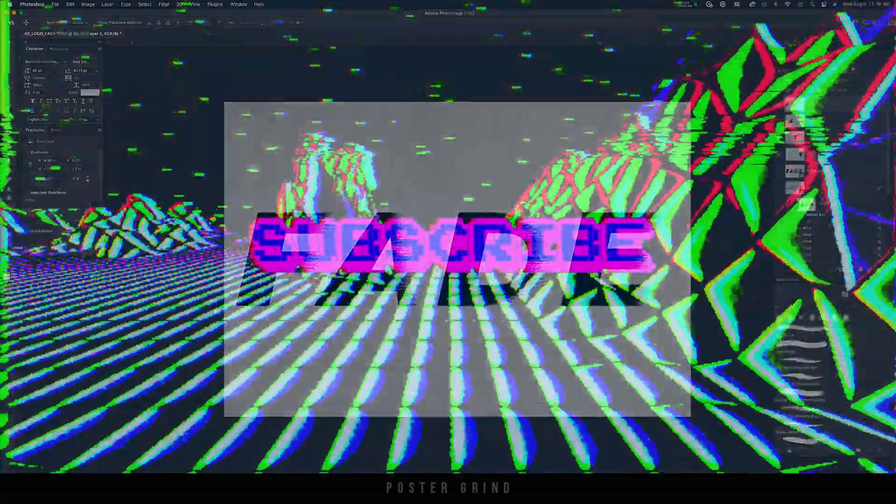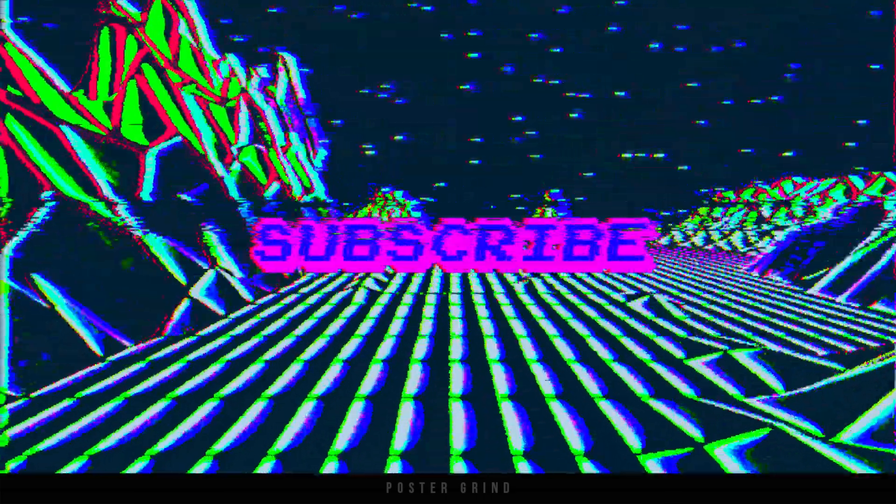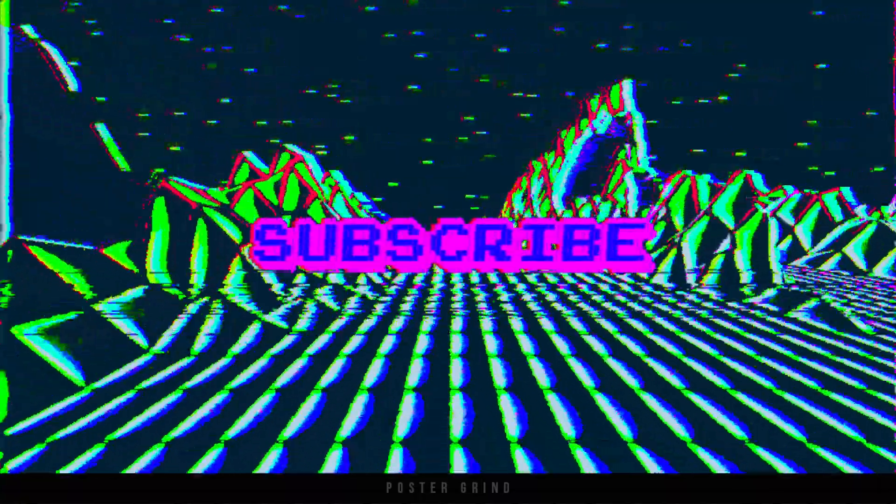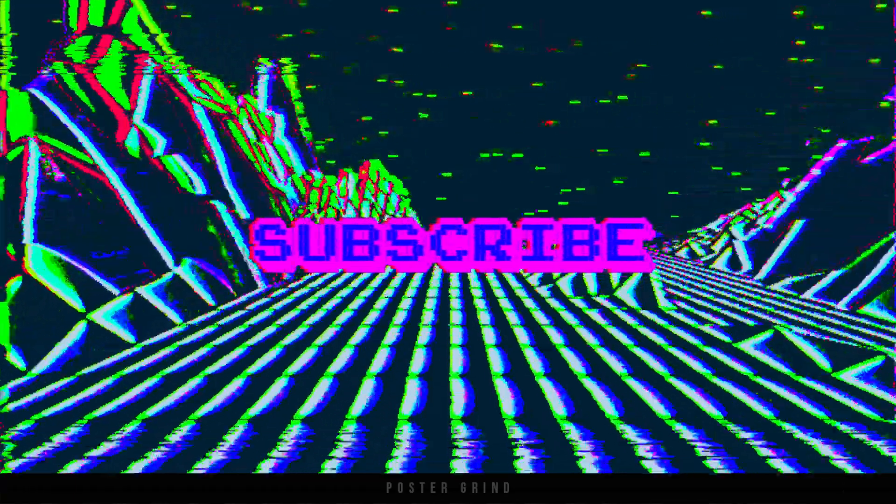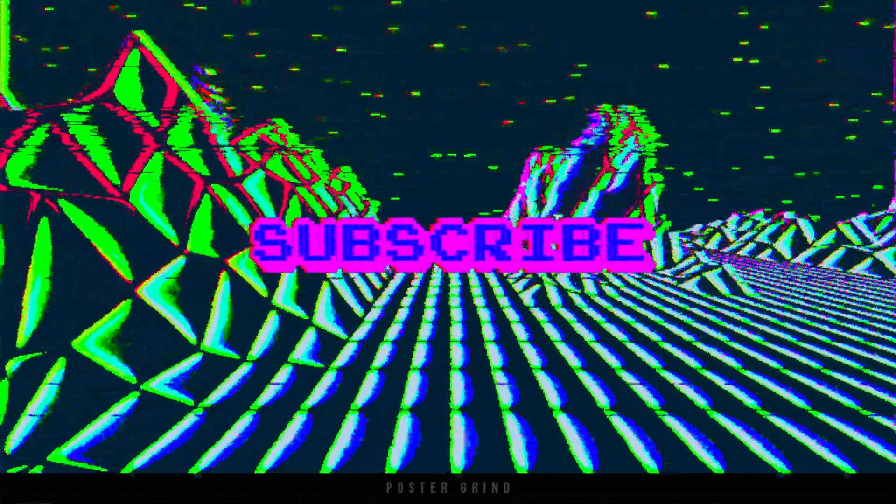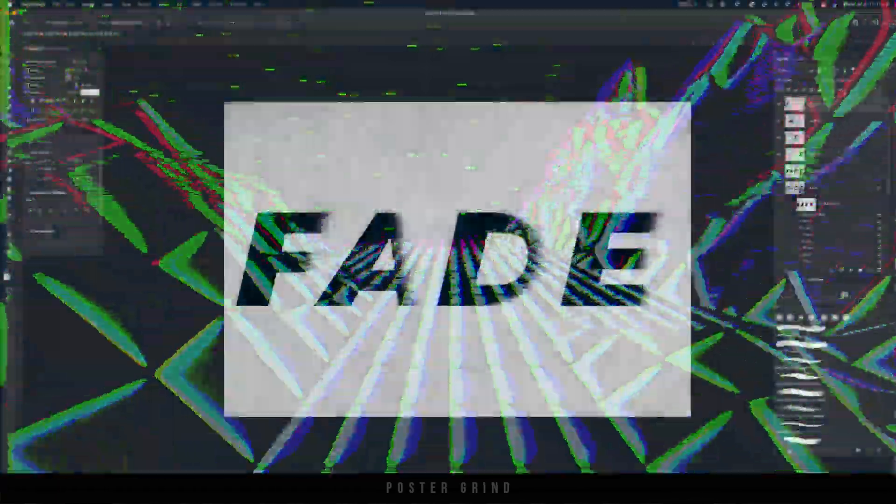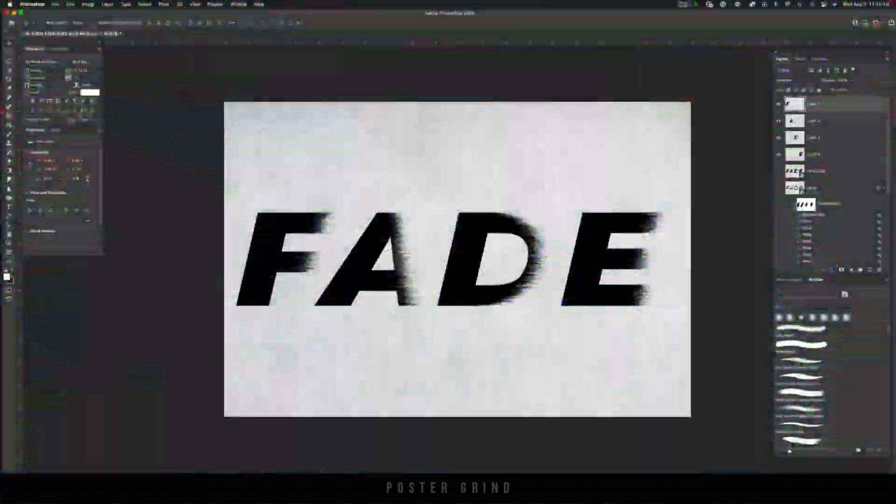Now, if you guys have learned anything up to this point, please do me a big favor and help this algorithm out by hitting the like button. And if you're digging what you see, go ahead and subscribe. Now that we're here, let's go ahead and mess around with the spacing.